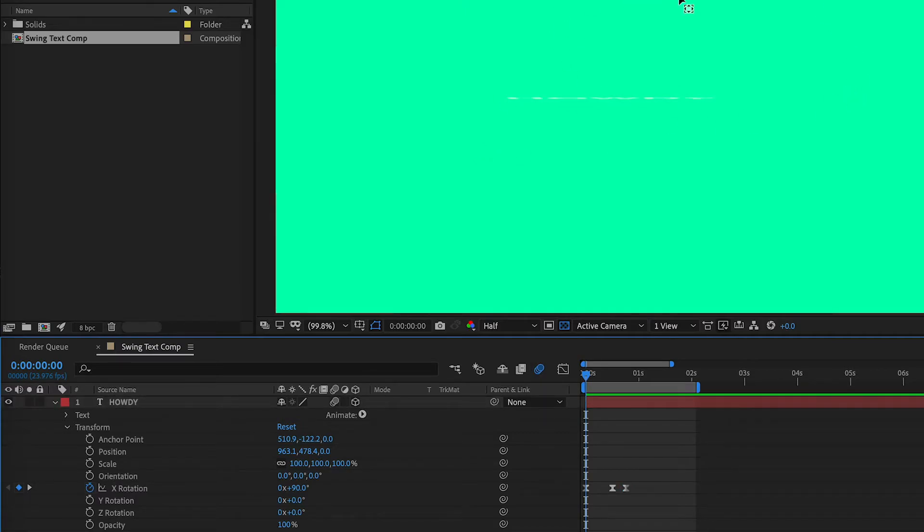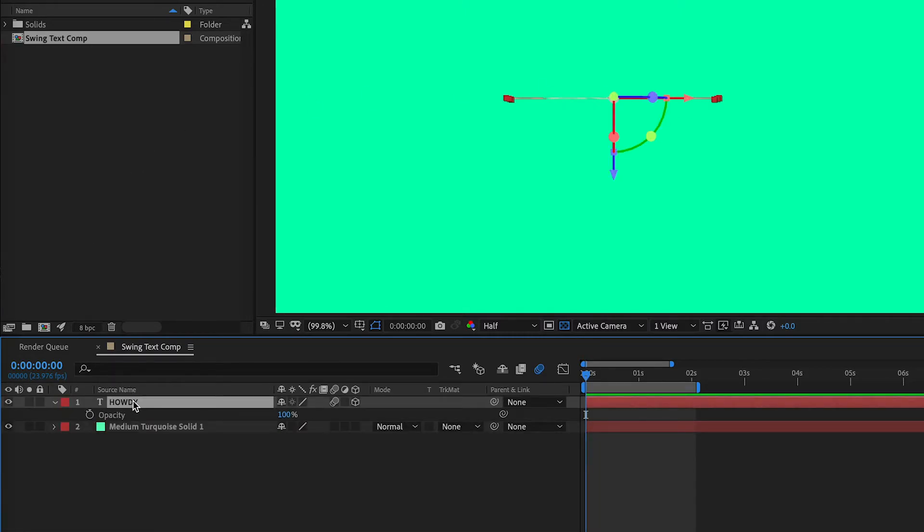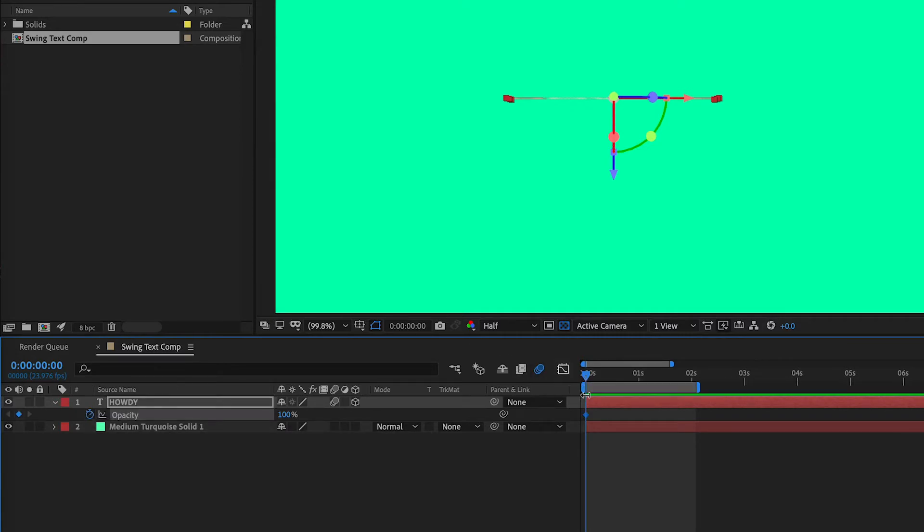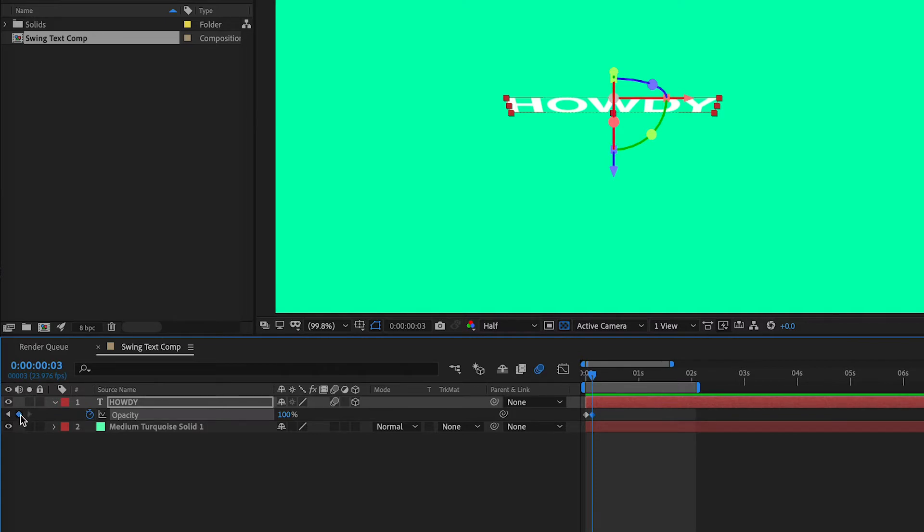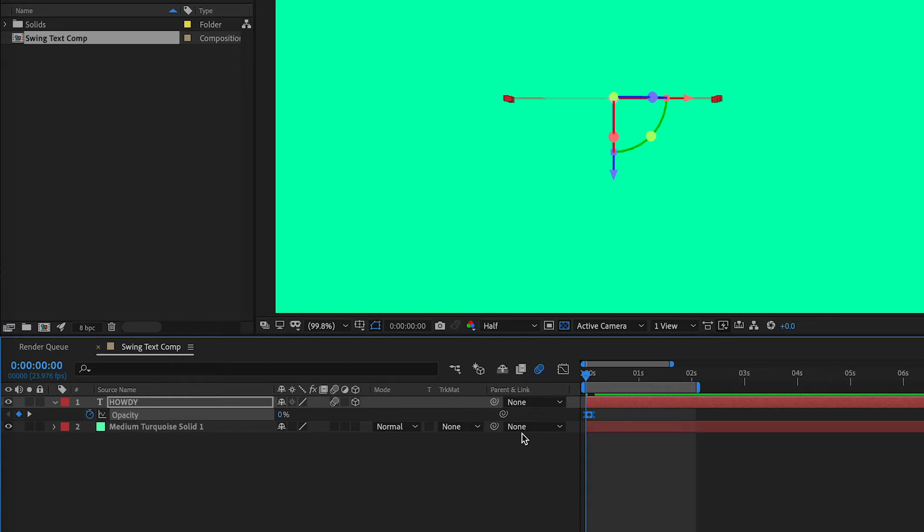Now, the last touch I'm going to add is get rid of this little line here. So, I'm going to select the text layer and hit T on my keyboard for opacity. We're going to mark two keyframes, one at the beginning and one a little closer down the line here. We're going to go back to the first keyframe and set it to zero. And again, you can select the keyframes, F9 for easy ease.